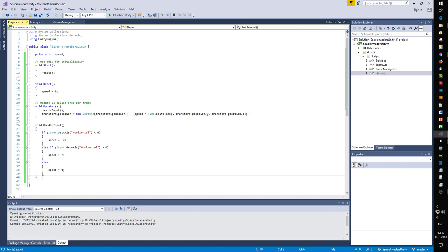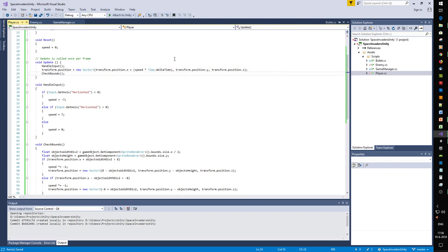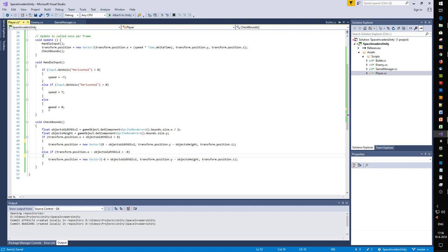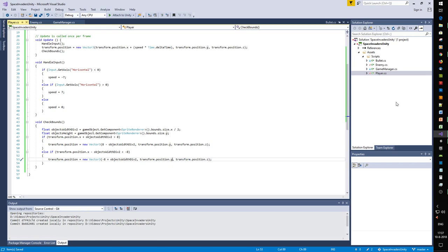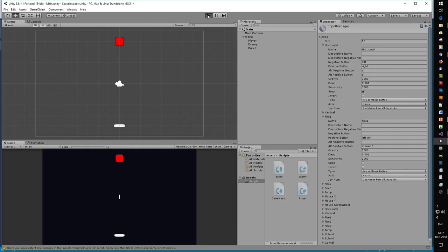The player can move out of the screen and we don't want that, so we'll also add a check for the boundaries. CheckBounce - we take the width of the object, see if it's on the side of the screen, and if it is we'll stop the motion by setting speed to 0 and locking it to the side. Cannot go left, cannot go right - that's perfect.